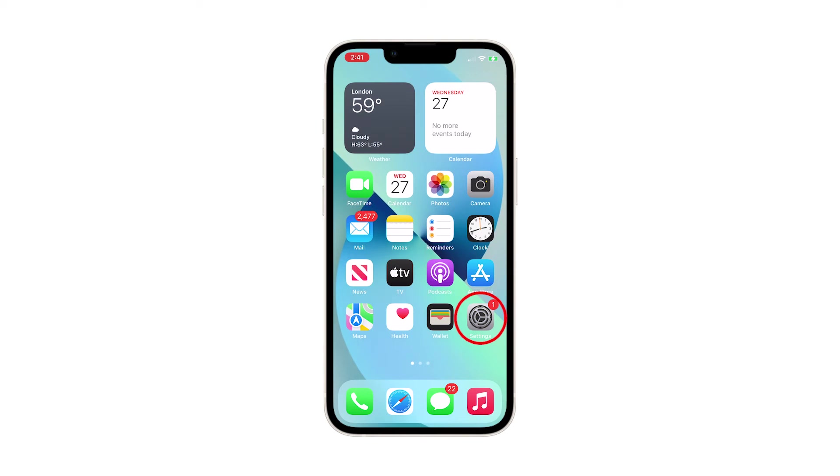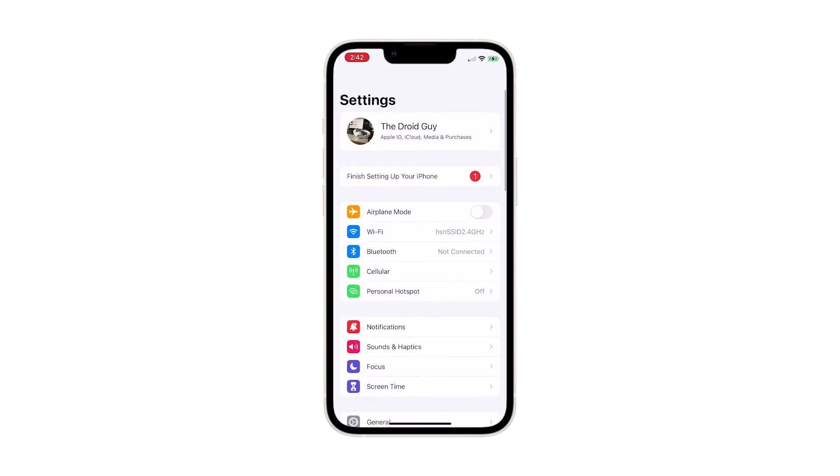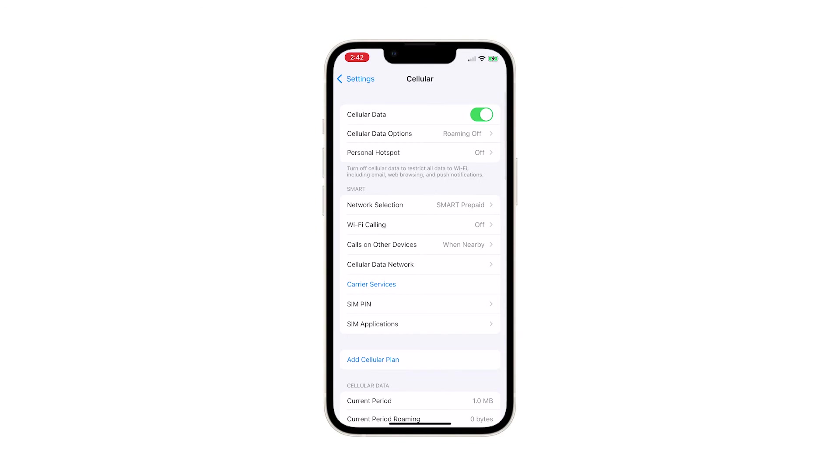To begin, launch the Settings app. Tap Cellular to proceed. The Cellular Data menu opens with a list of all relevant features and settings.